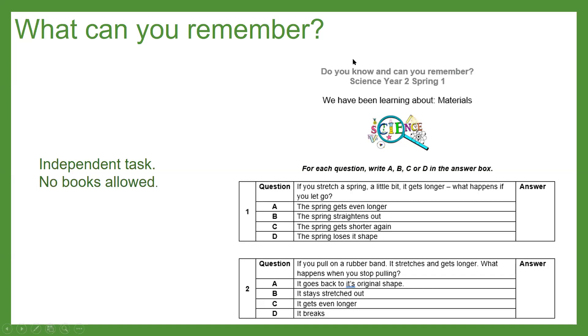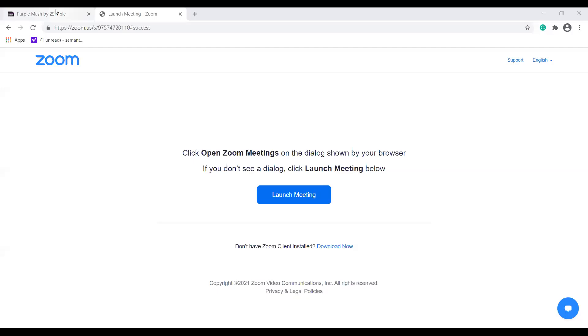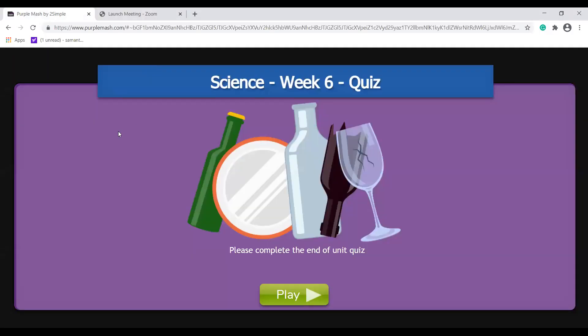To show you where you can find this quiz, I'm going to stop sharing my PowerPoint and show you the Purple Mash task. When you go onto Purple Mash in its usual space, you will find your to-dos and you will find the link that takes you to the science week six quiz. It says: please complete the end of unit quiz, and it's all about different types of material.